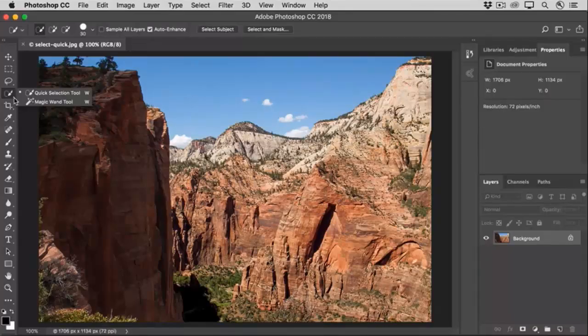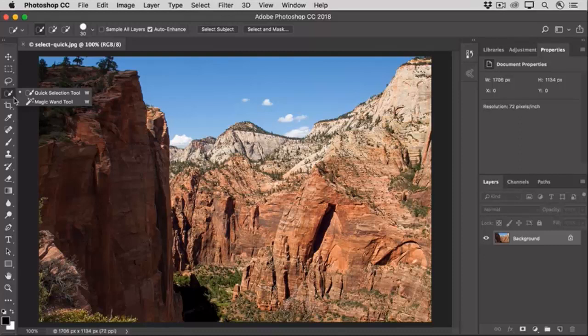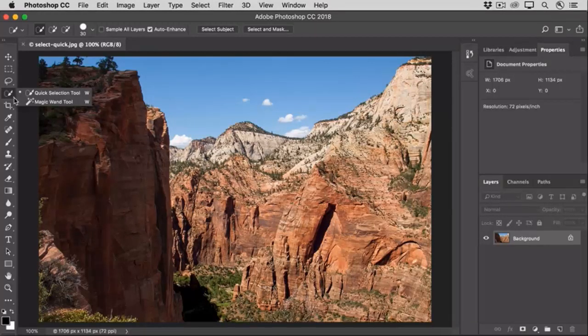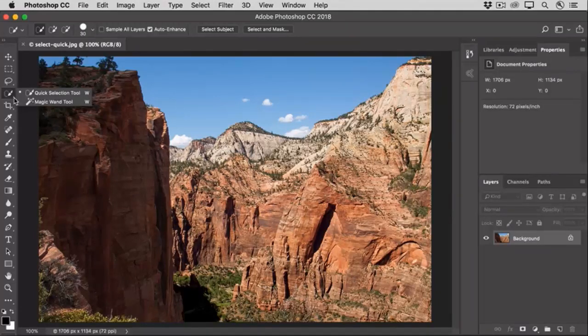The Quick Selection tool is one of the selection tools that you'll use the most. With the Quick Selection tool, you just brush over part of an image to select that area. It's most useful for quickly selecting content that has a well-defined high contrast edge, like the sky in this photo.